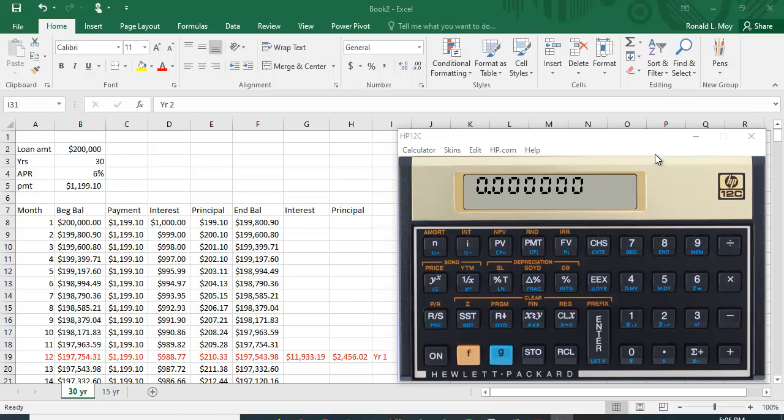Let's look at how we do loan amortization on the HP 12C financial calculator. Loan amortization shows you how your payment for a loan is divided between interest and principal, and I created an Excel spreadsheet that actually lays this out.